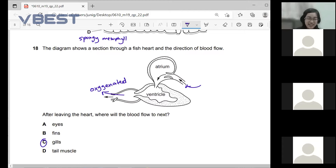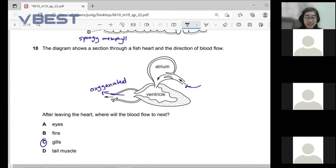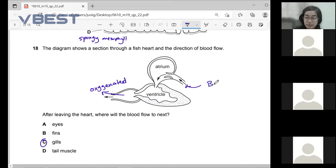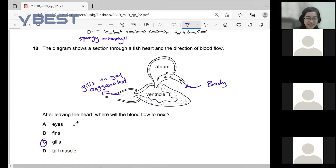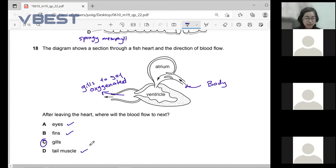In a fish, the circulatory system is not complex like in humans. It is one complete circuit: from the body to the heart, to the gills where the blood gets oxygenated, and back to the body. The blood entering the heart is deoxygenated. You can also tell from the answer choices — eyes, fins, and tail muscle all consume oxygen, so only the gills can supply oxygen.